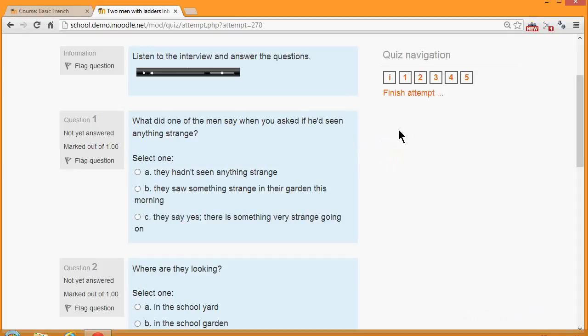We can only look at a few of the features of the quiz in this screencast, but it's worth exploring more yourselves and in the Moodle documentation. Quiz allows you to add different types of questions, not just multiple choice.